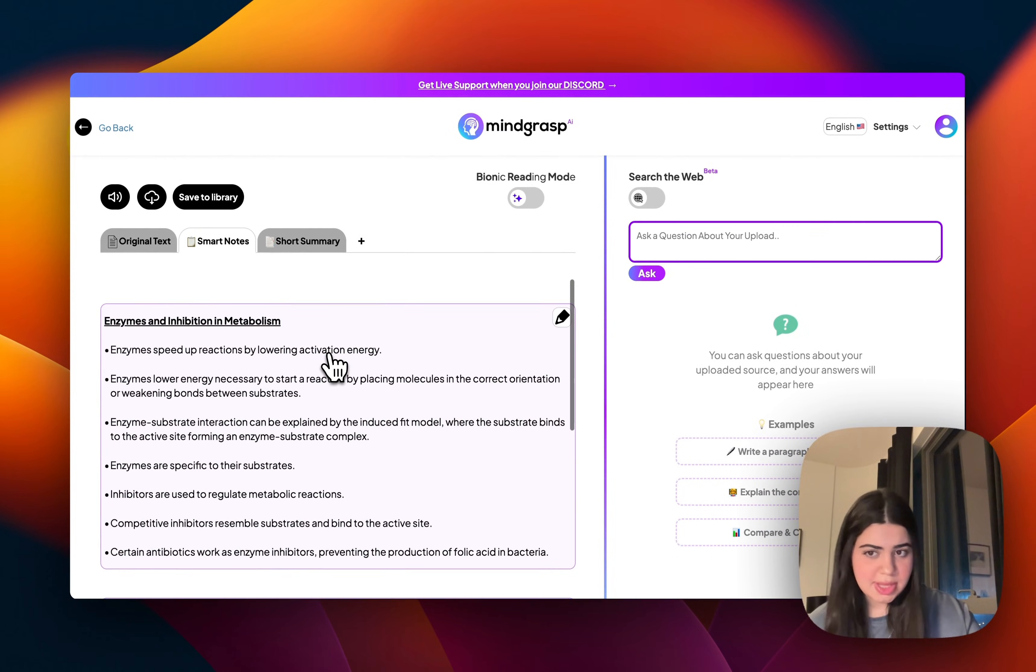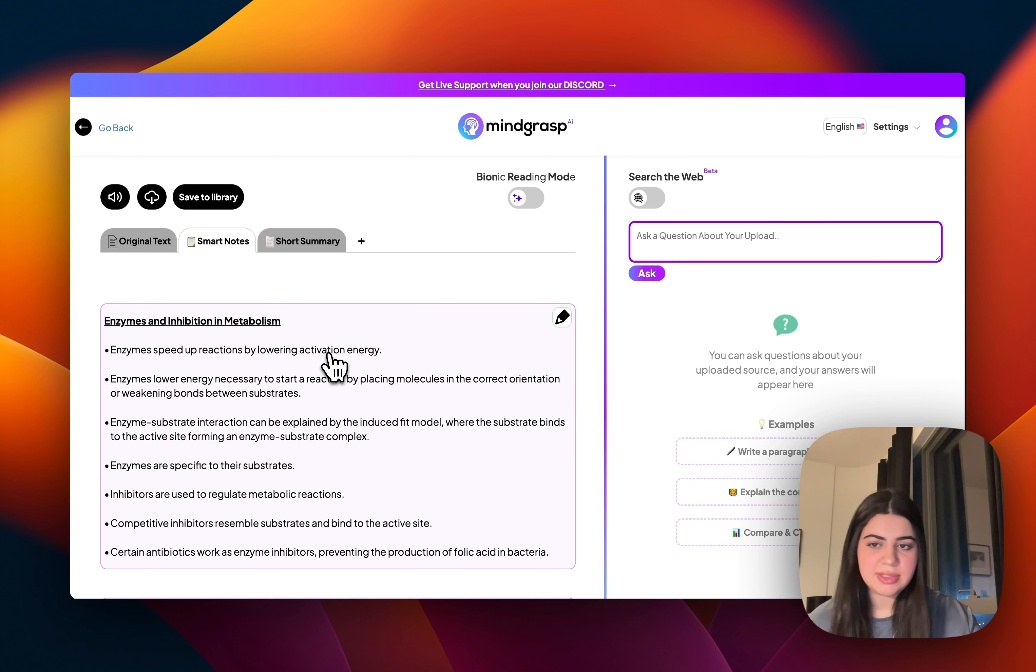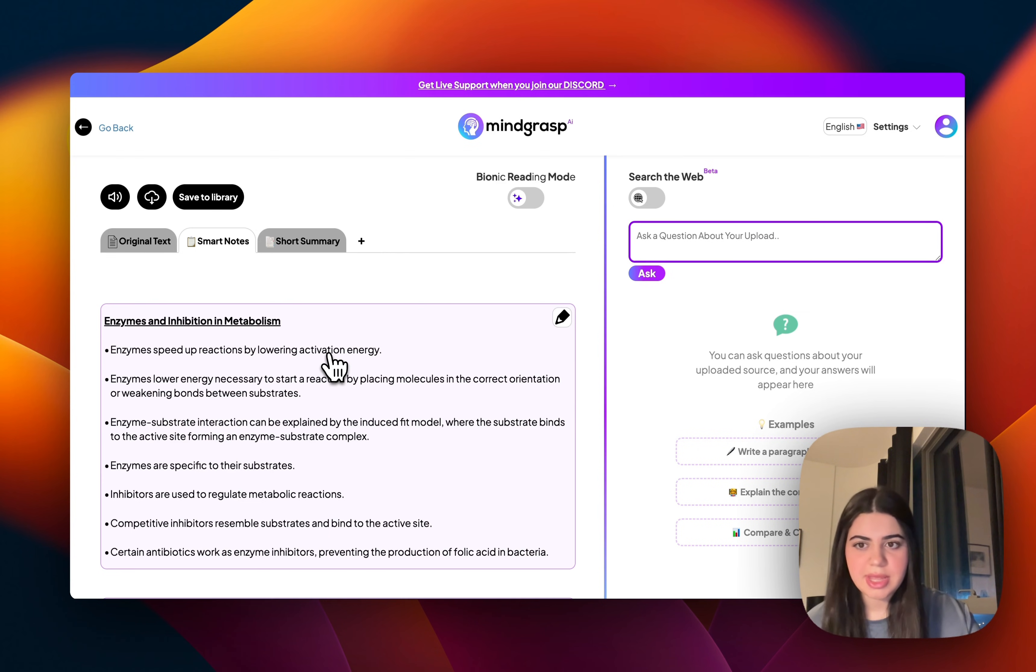Now, this is a process that used to take me hours and hours to do back in university, and it just did it for me in just a few seconds.